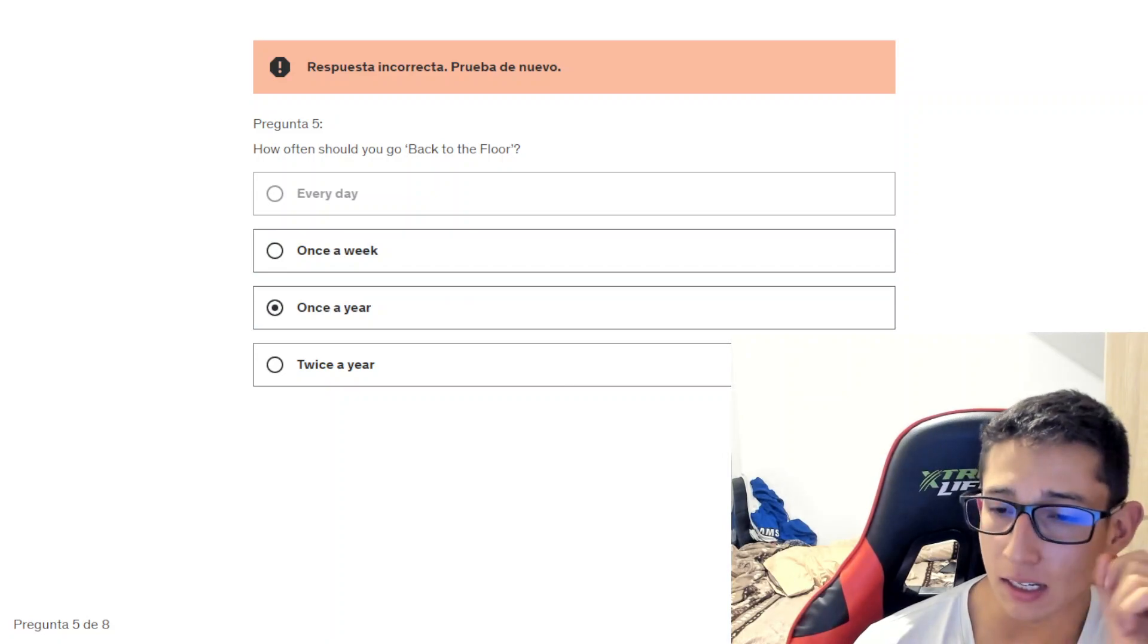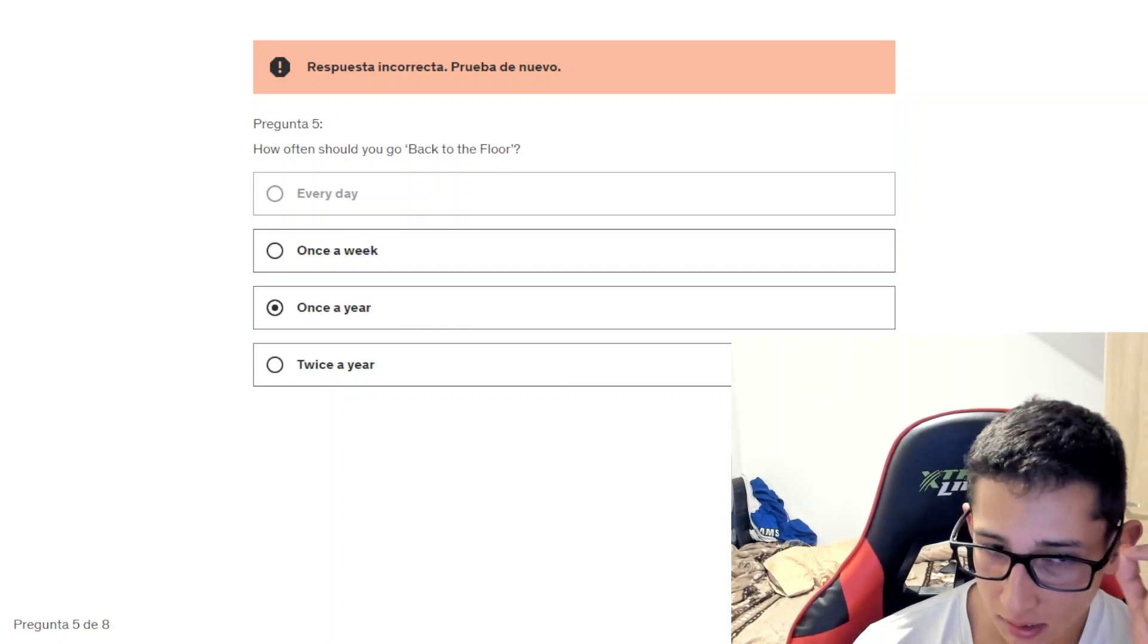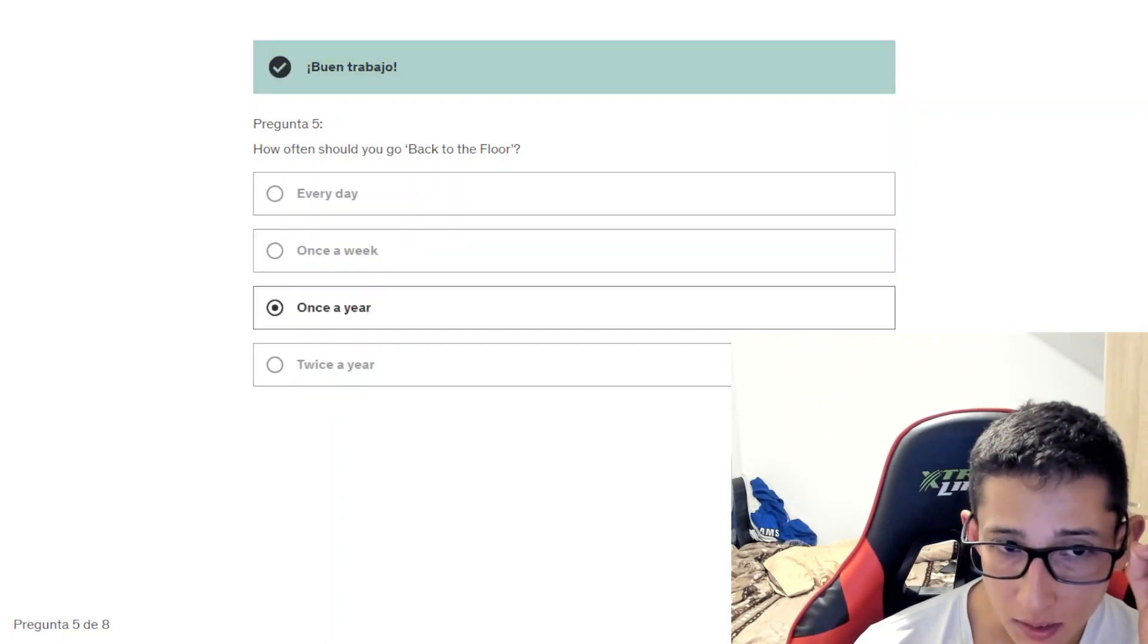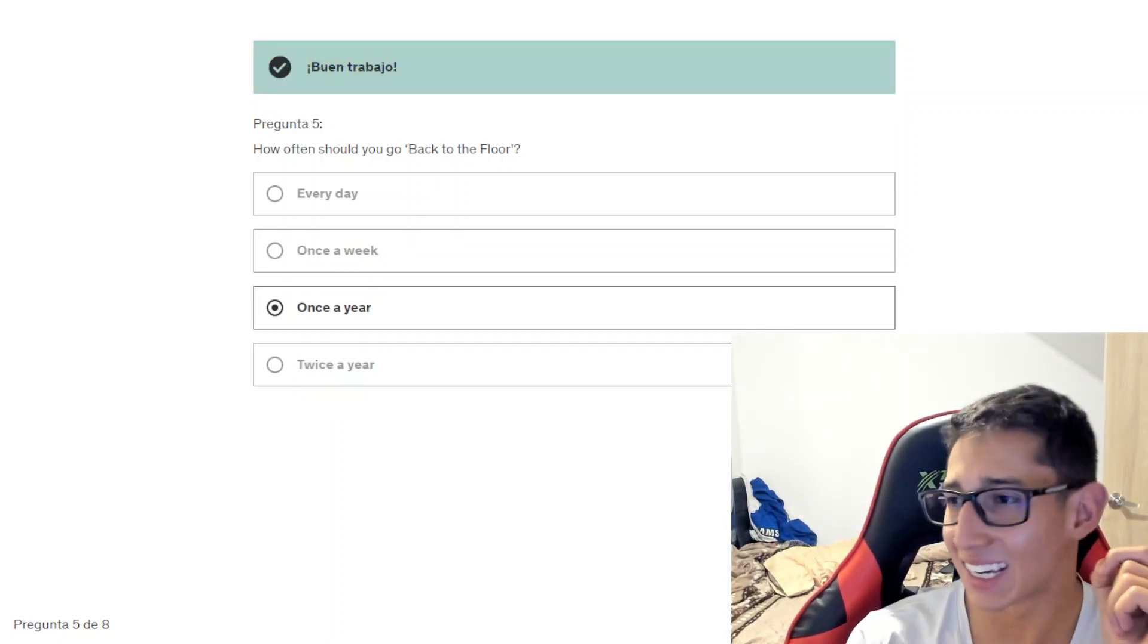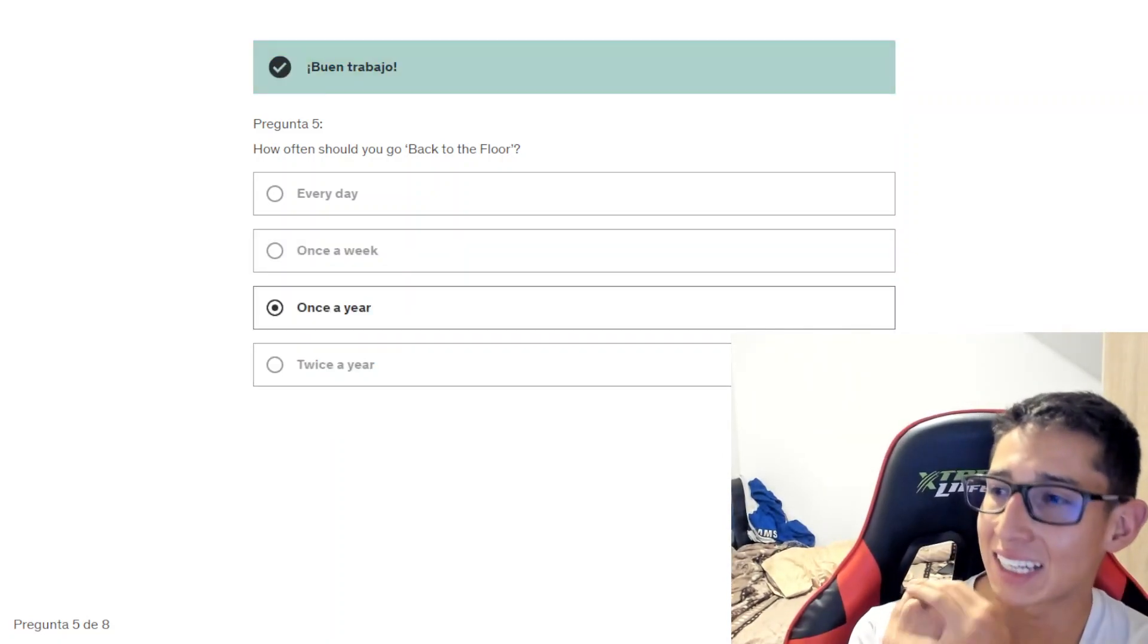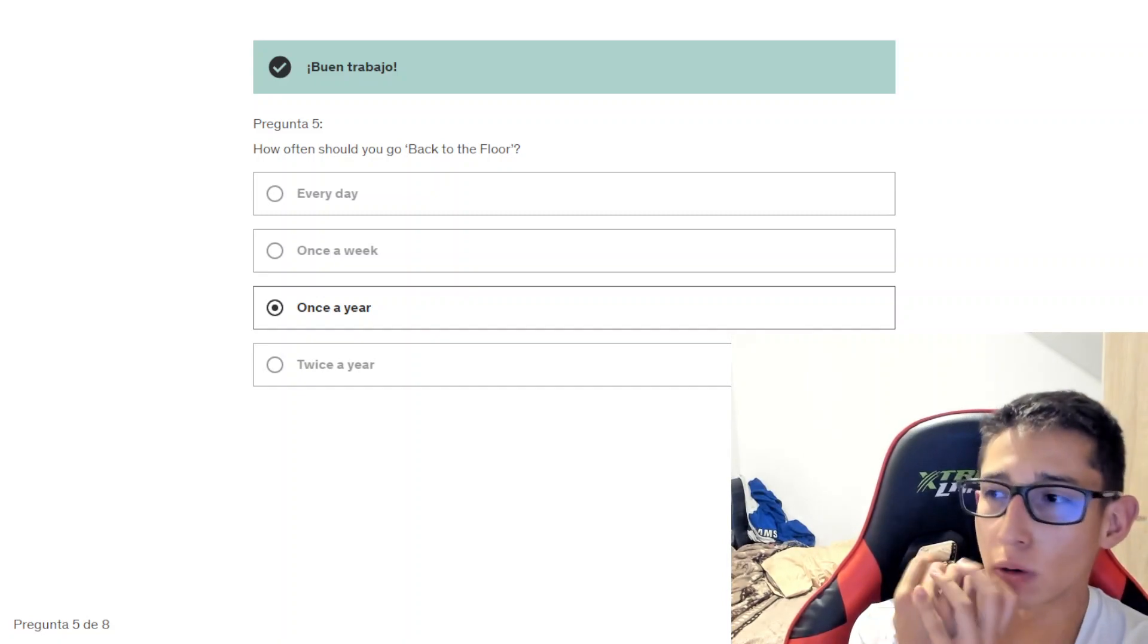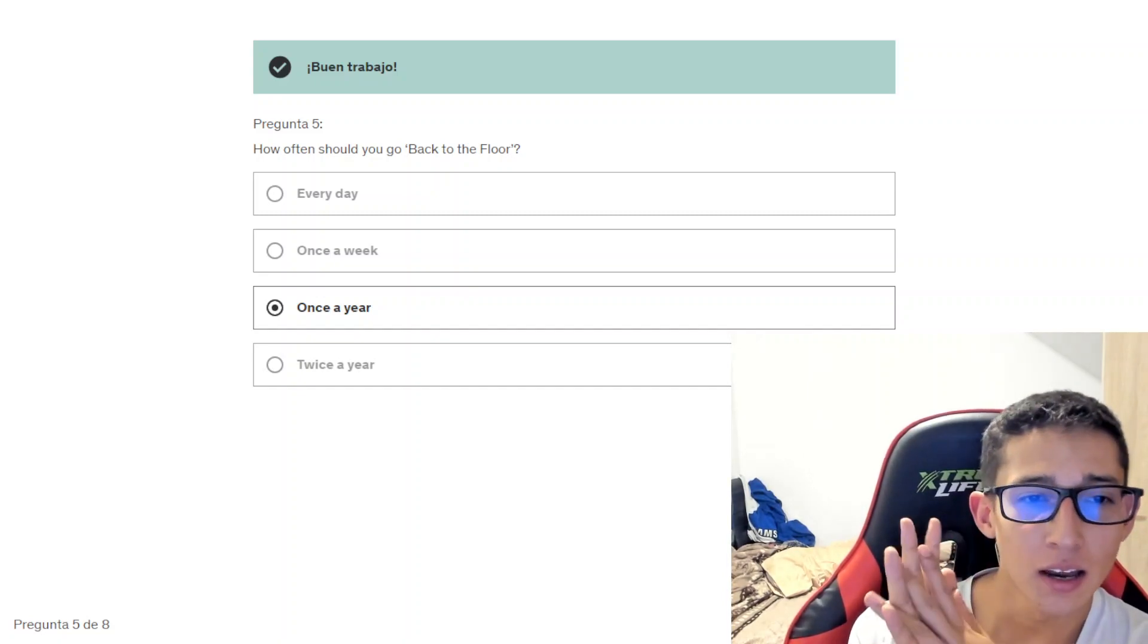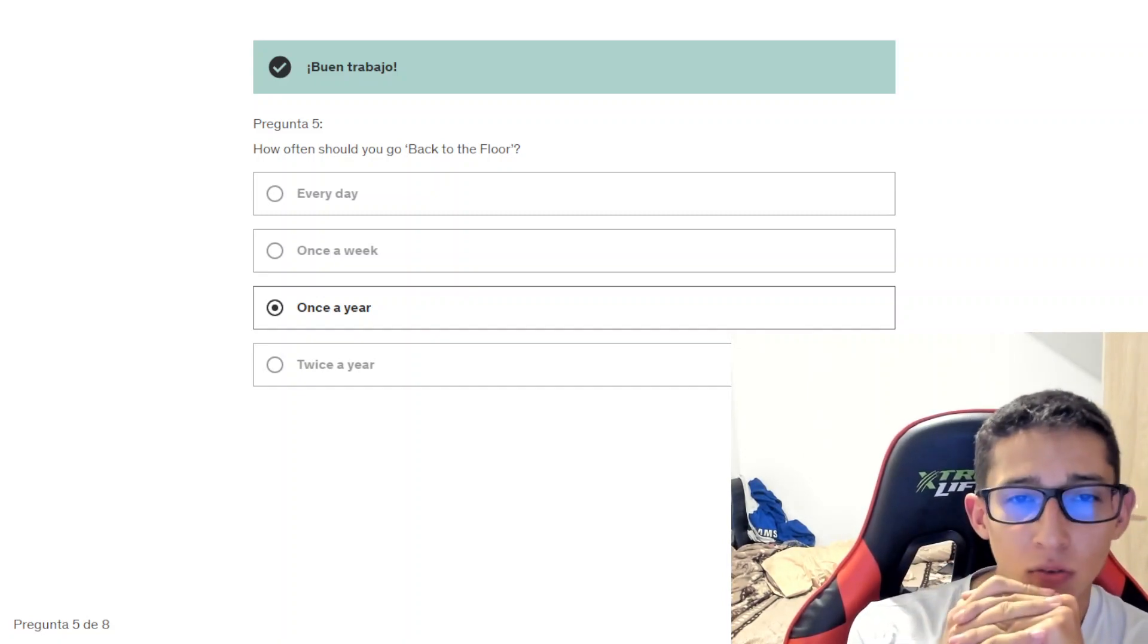Once a year. Check. Once a year, we can back to the floor.